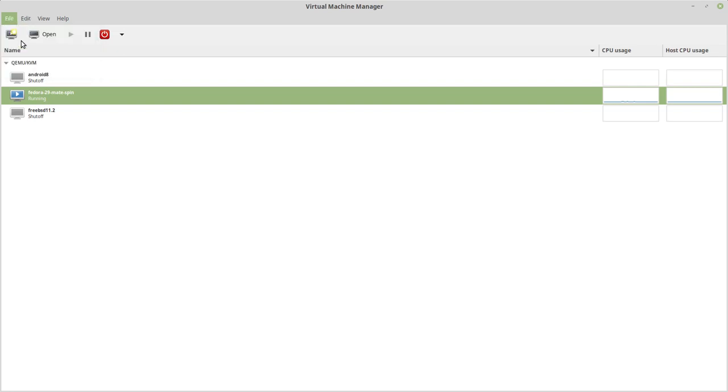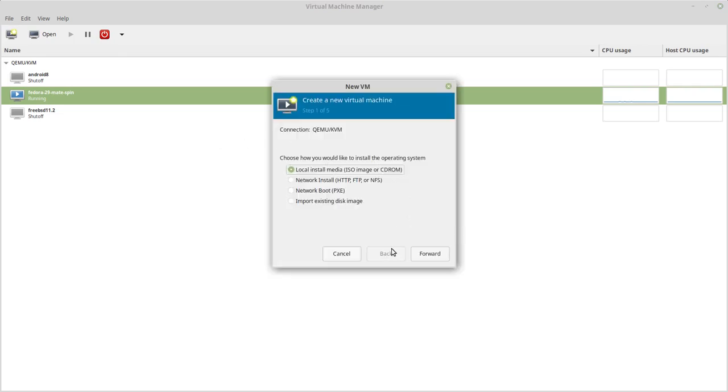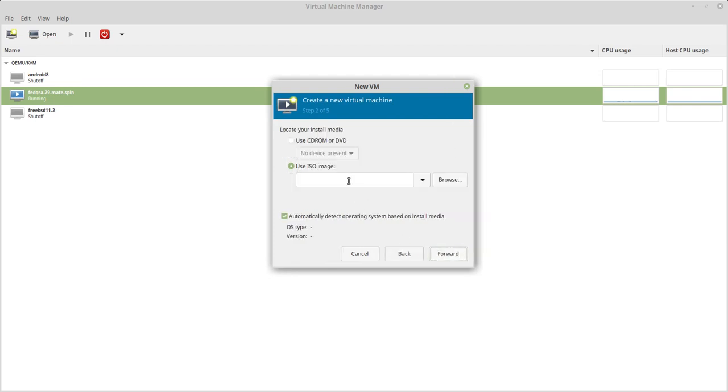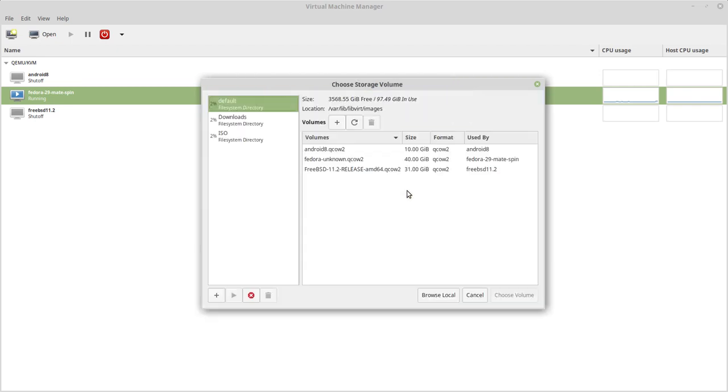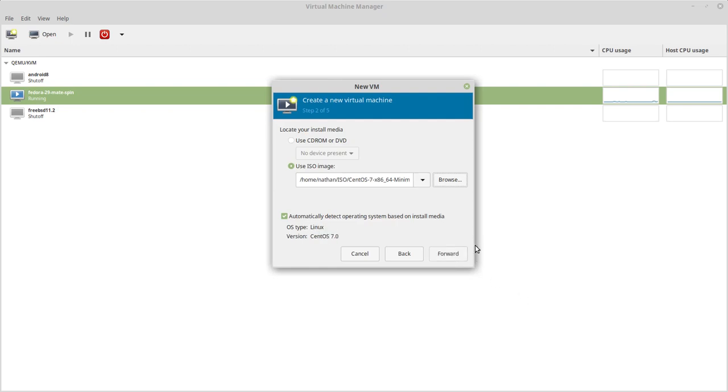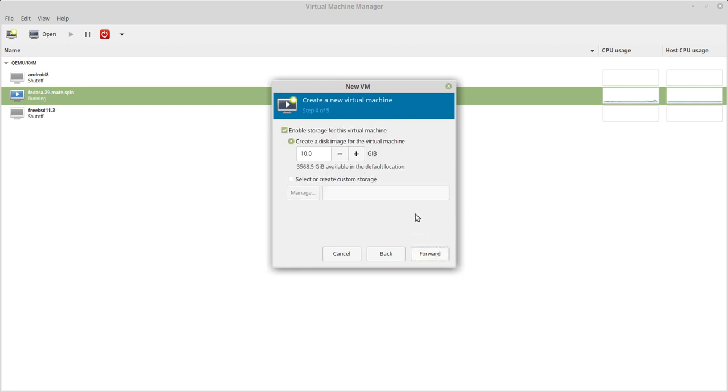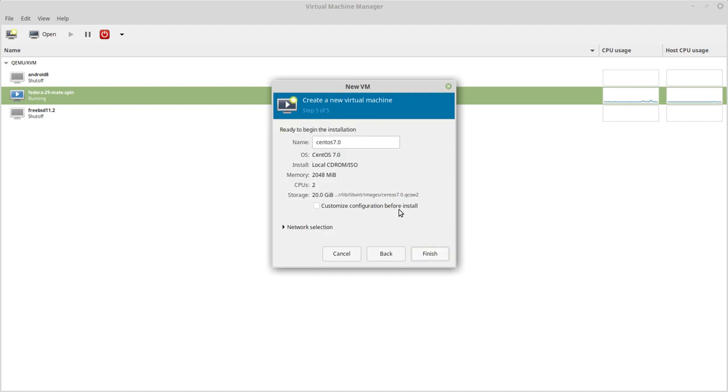The first thing I'm going to do is create a new virtual machine. I have a local ISO, so that's what I'm going to use. The ISO image CentOS 7. Now I'm going to go with 2 gigs on this one and 2 CPUs. I could always adjust that later. And I'm going to do 20 gigs.